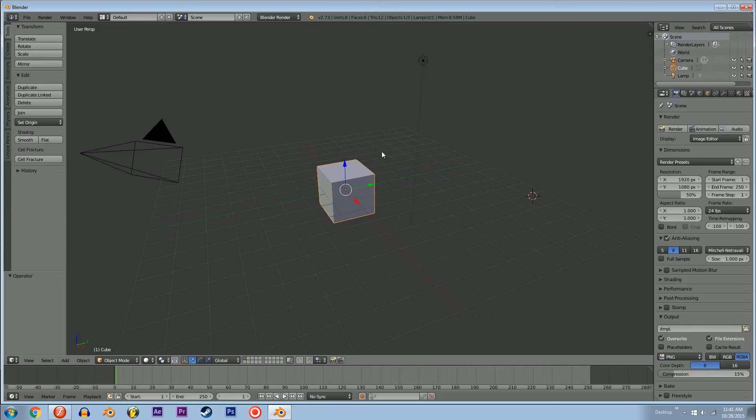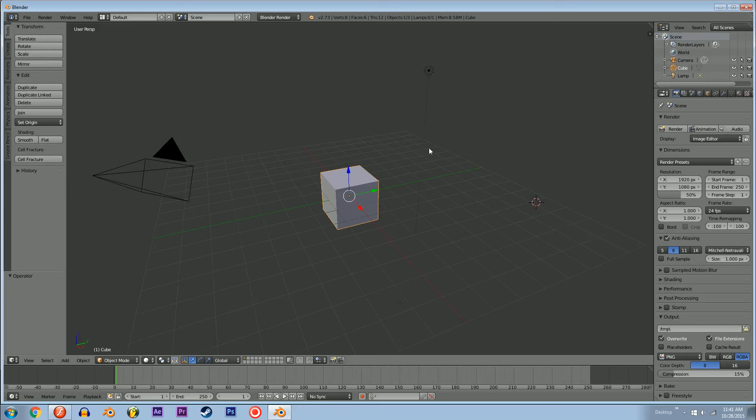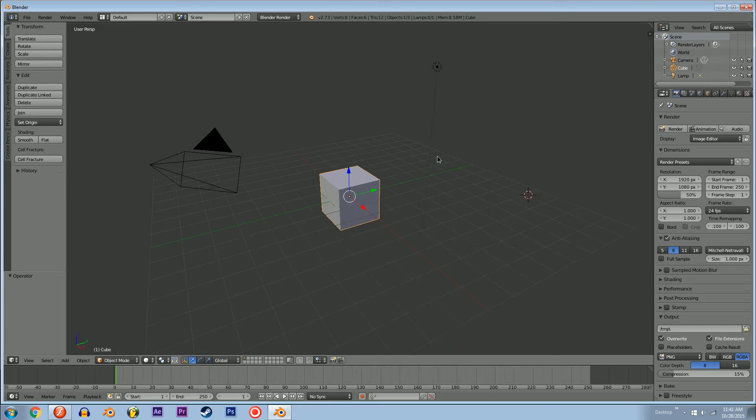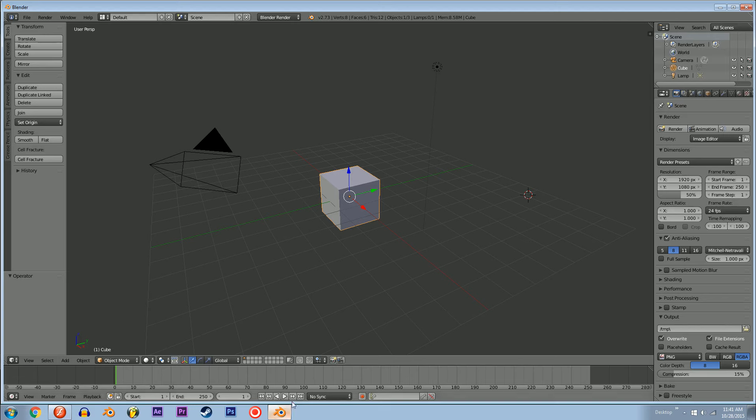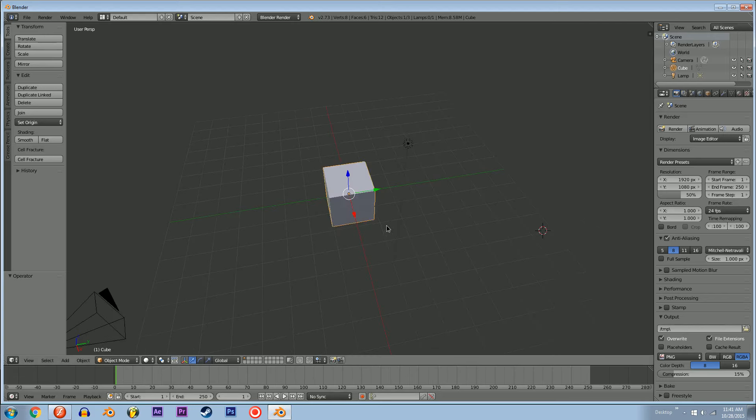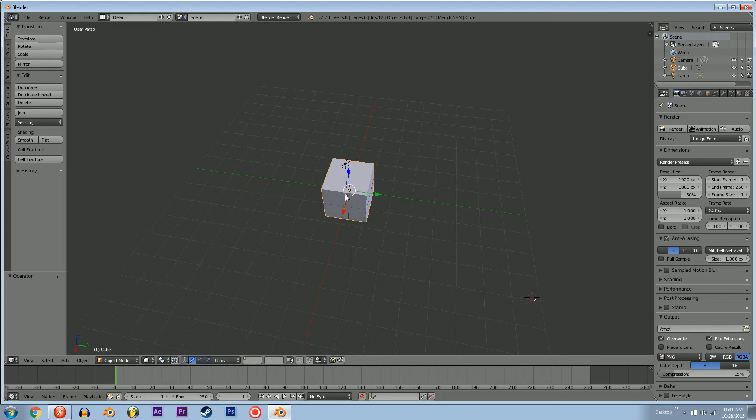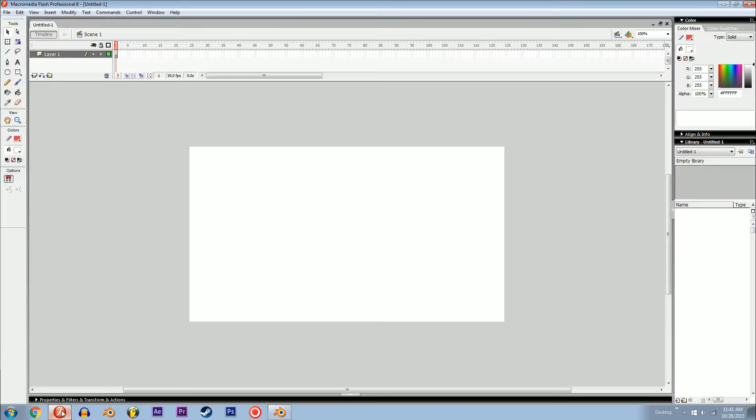We're going to look at the real implications of bringing Blender into Flash, and we're going to do it right now. I'm going to try and make a scene where we've got a cube in the center and two people at the sides.